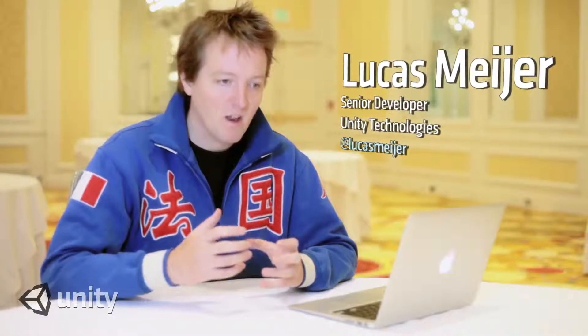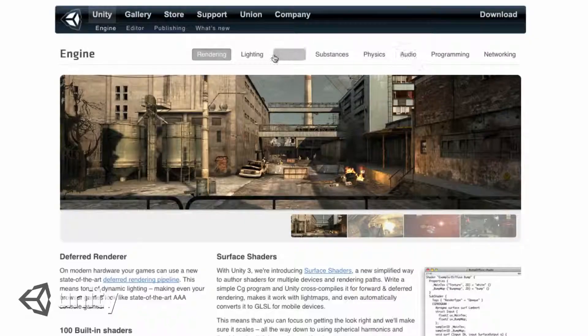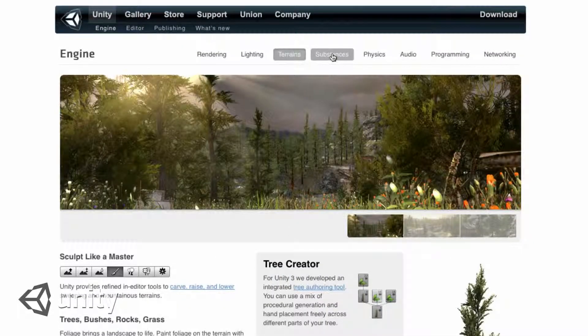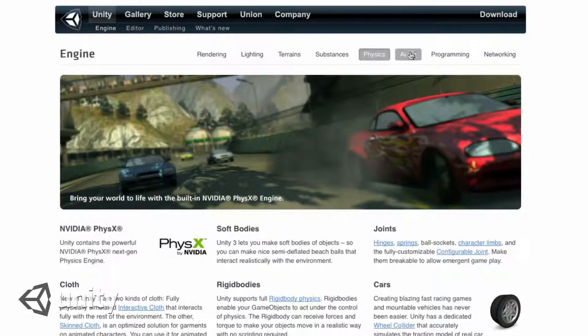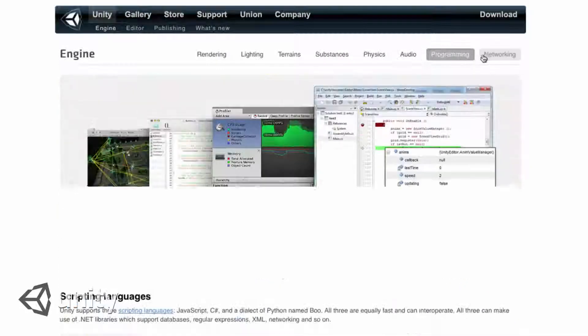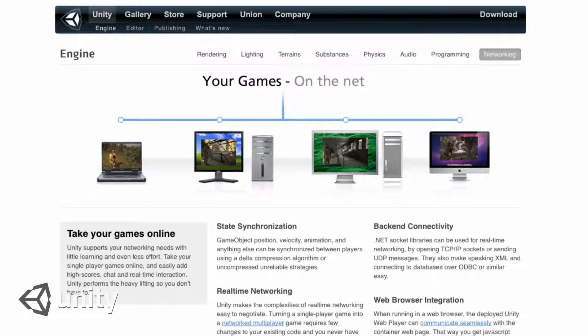As we've developed Unity, we have taken techniques and middleware that traditionally have only been used by very high-end game development studios and been able to put those in Unity and make them available for a much wider audience. The fact that we can now take Unity and make that available for people outside of the game industry who want to target Flash is something that we find incredibly exciting.